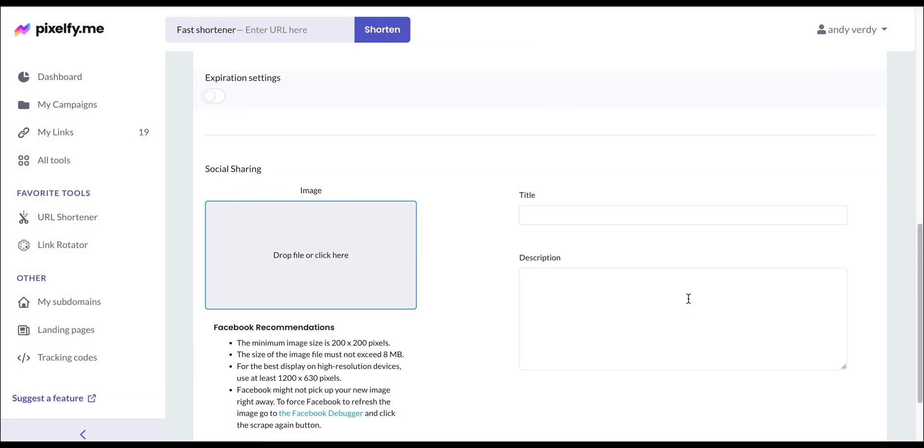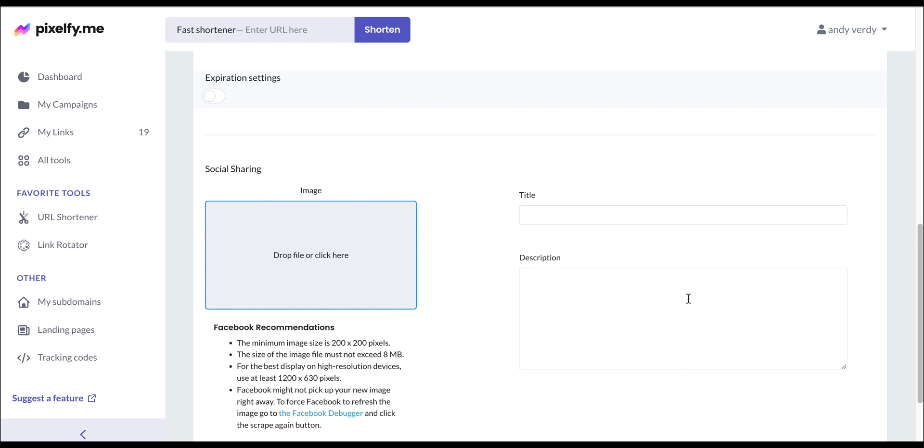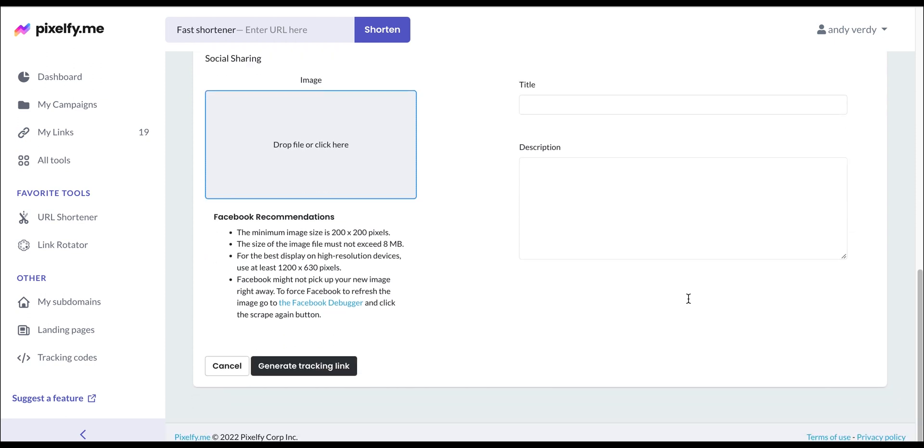Finally, you can also activate the link expiration settings for when your link expires and add information for your social media thumbnail. Once everything is done, simply click on Generate Tracking link.